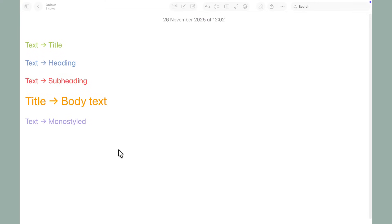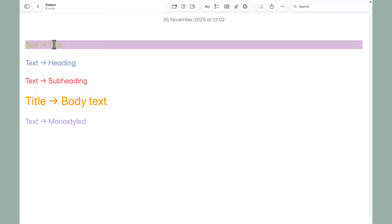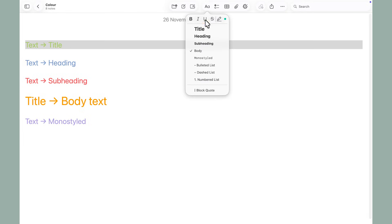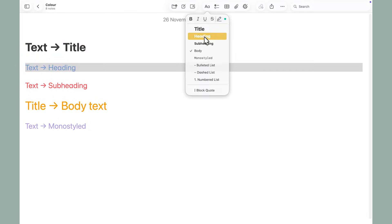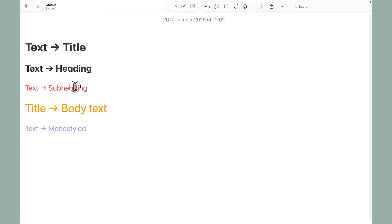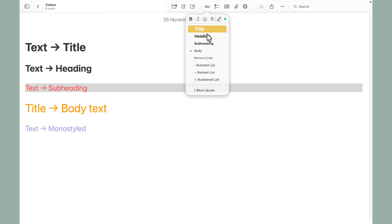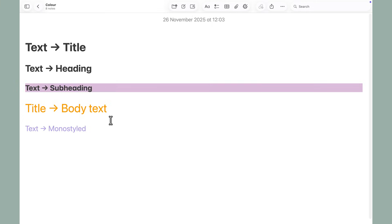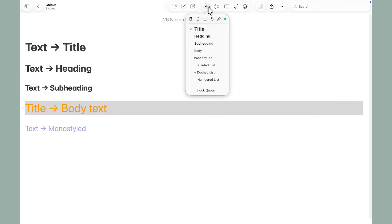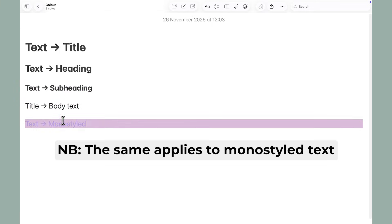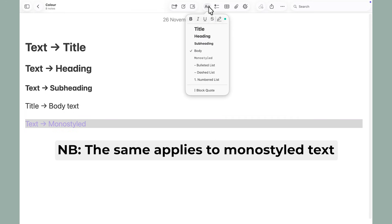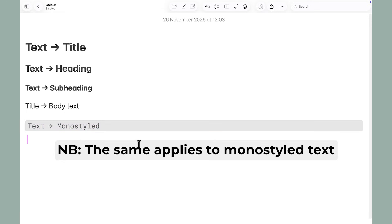There's also another reason why you need to do this. If you try to change color text into a title, heading, subheading, or body text, Apple Notes is going to switch it back to its default color. So it's best to prep all four text styles before you select a custom color for them.